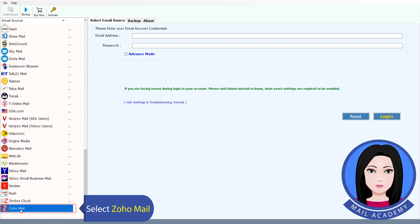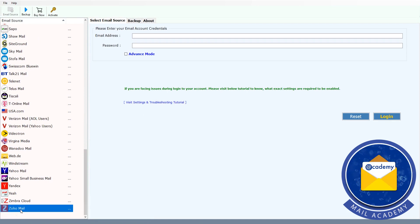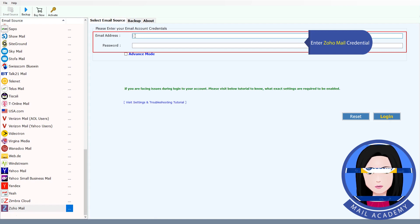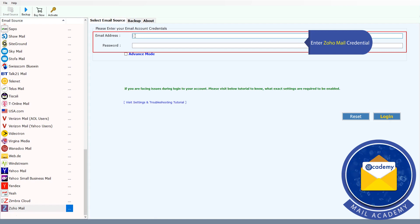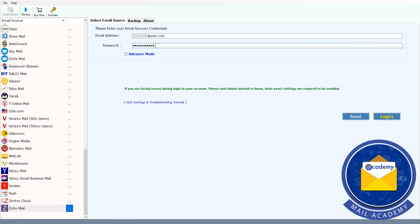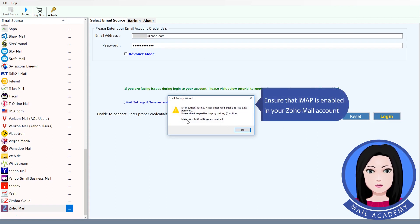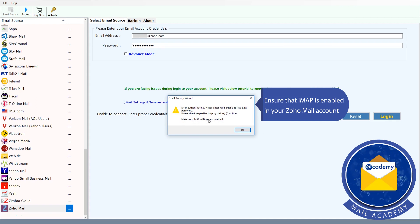Select the Zoho mail. Enter the Zoho mail credentials. Ensure that IMAP is enabled in your Zoho mail account.